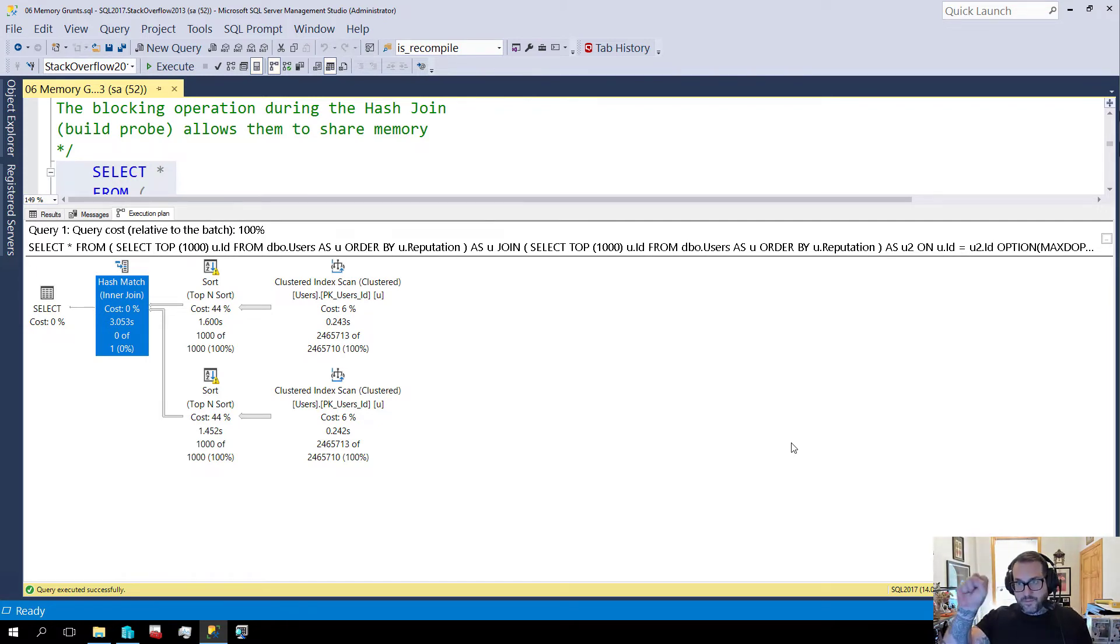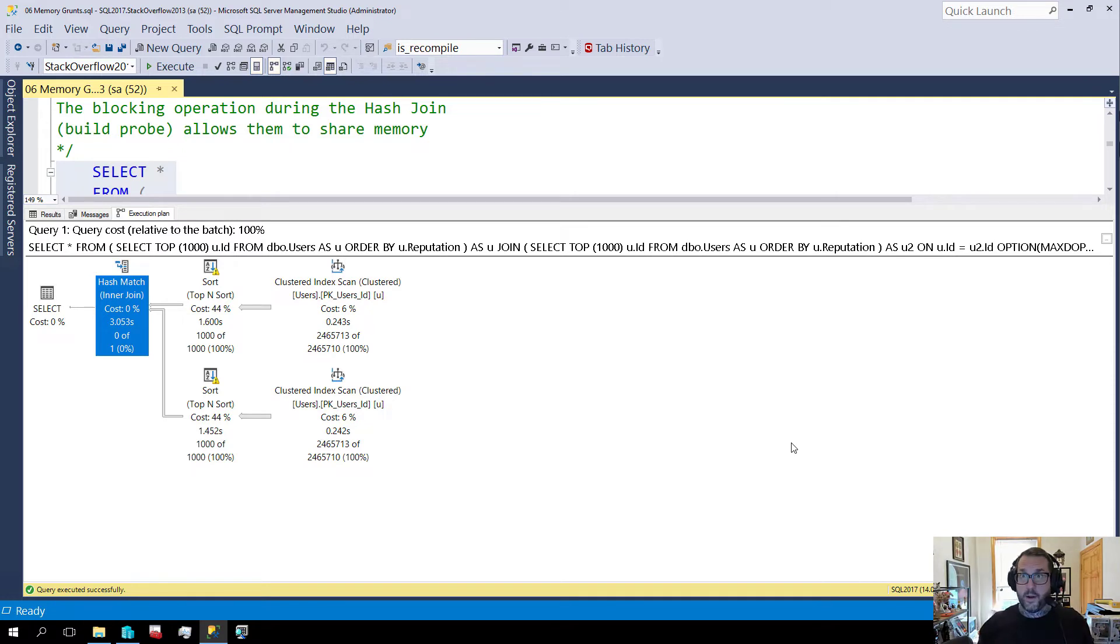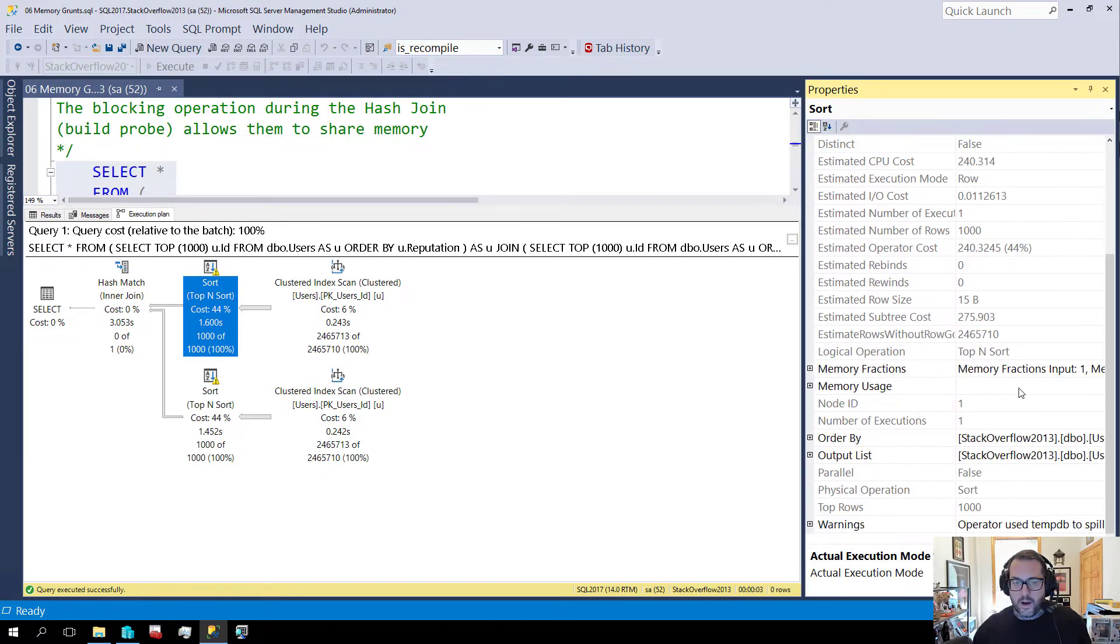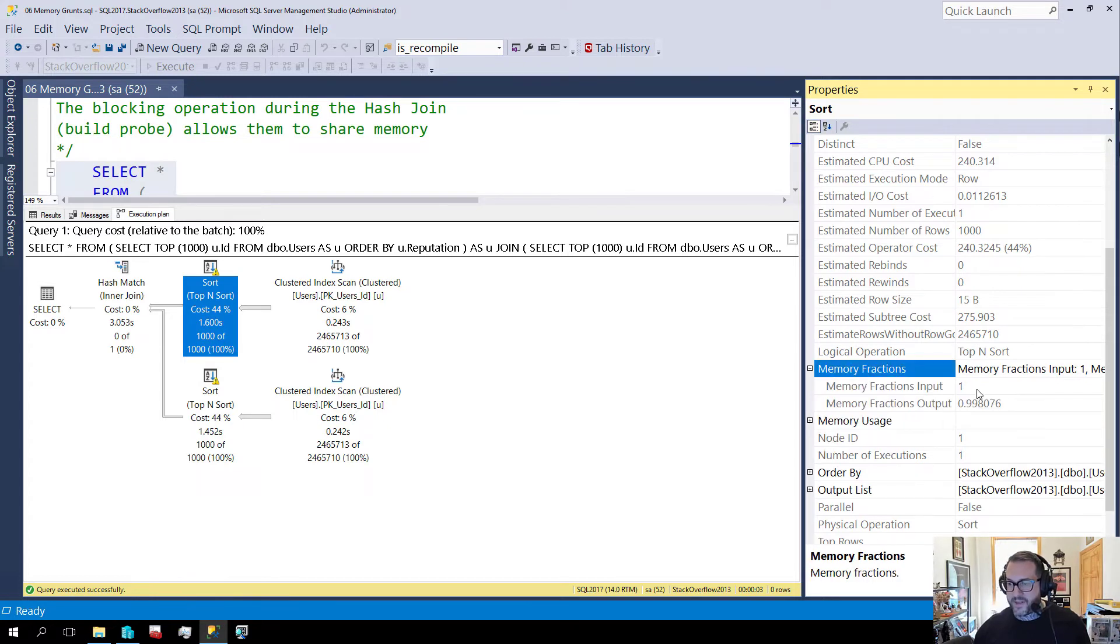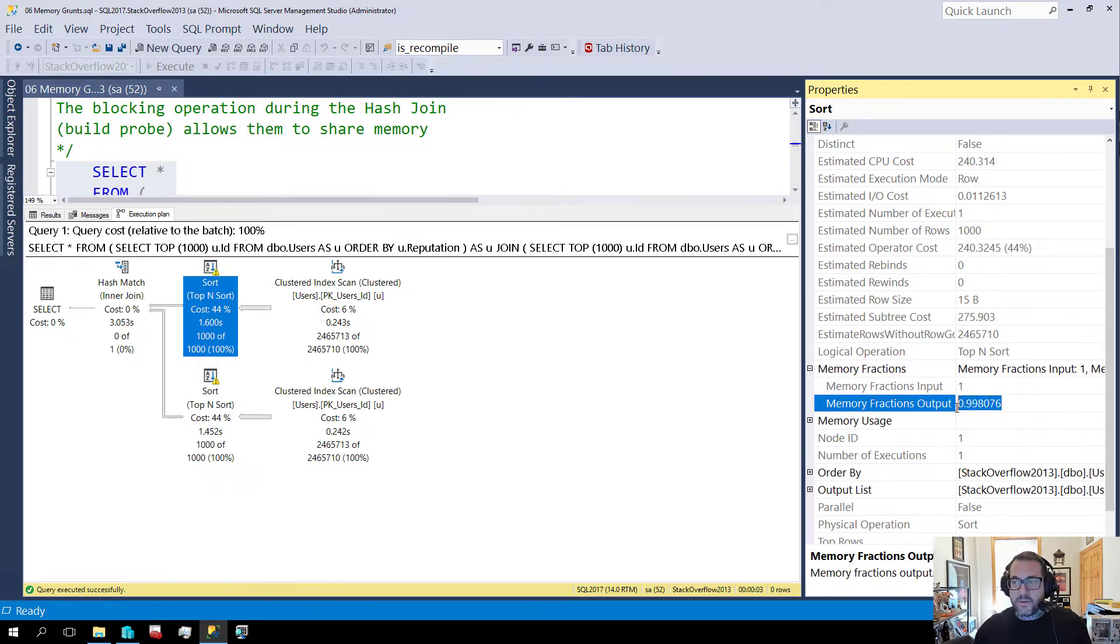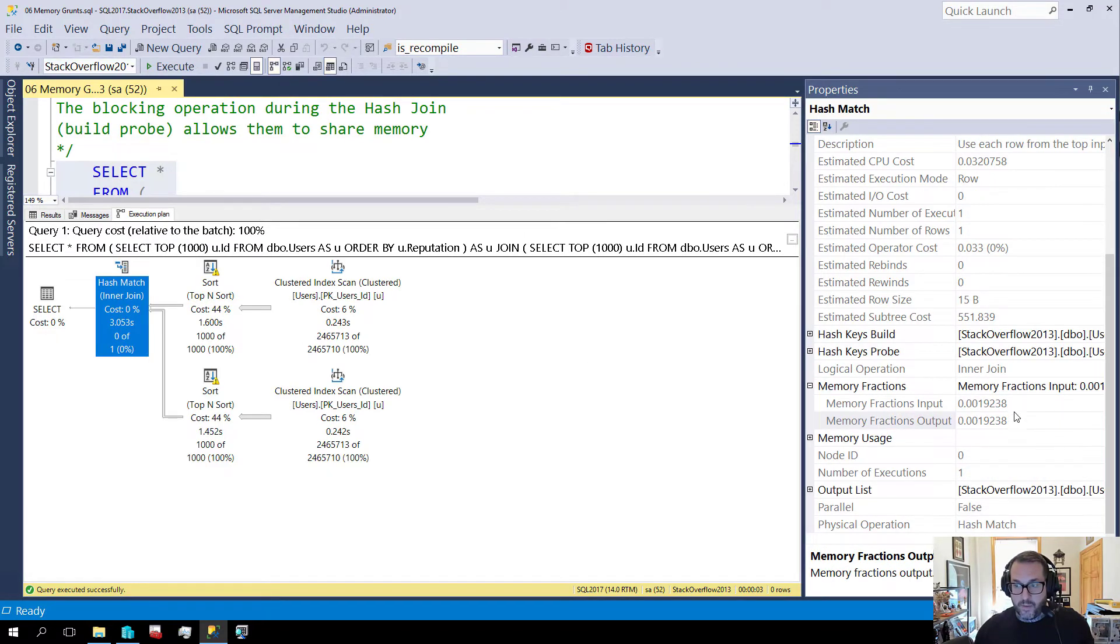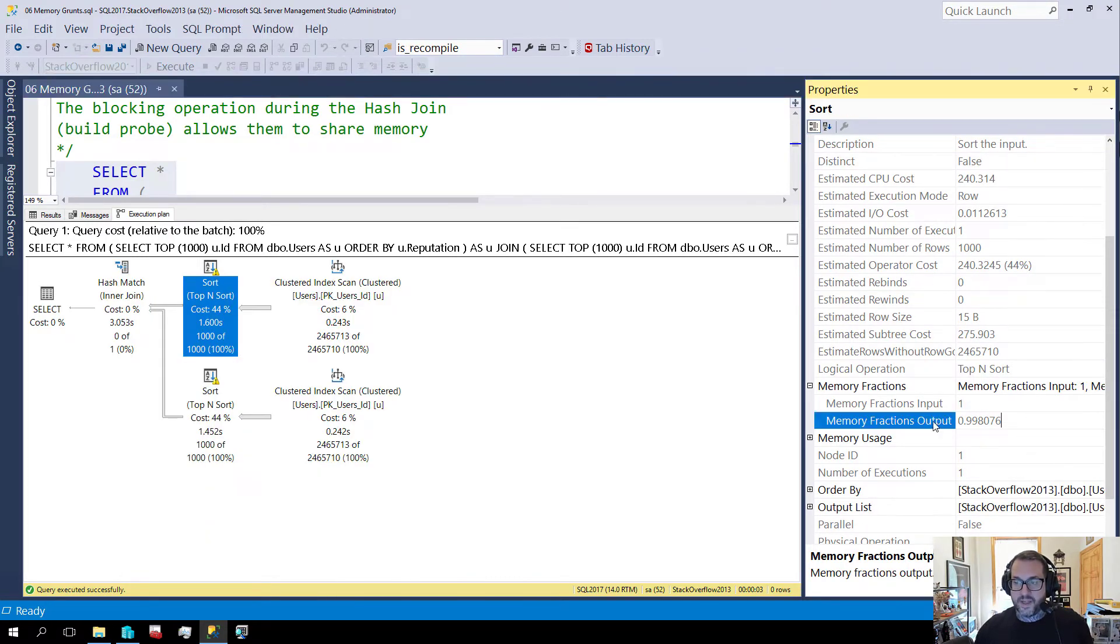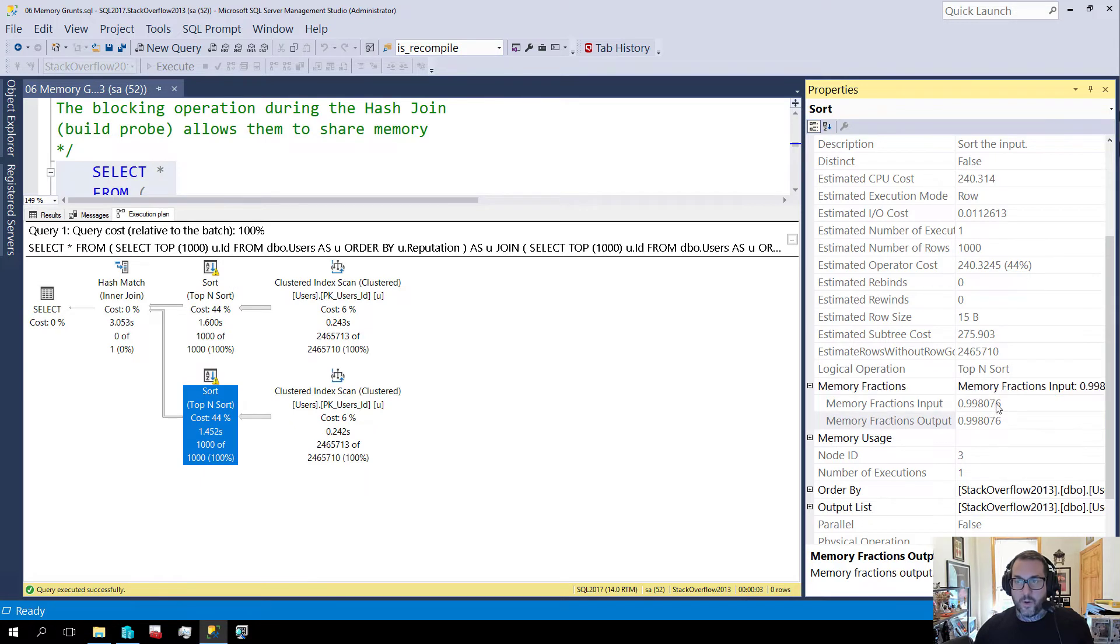We talked about this in the sortables video where hash joins and sorts are blocking operators, not to other queries but internally all the rows have to show up in order for them to start running. Because rows stop at that hash join while the hash table is built, those two sort operators don't execute concurrently. We're able to take memory that gets sent to the sort operator, we can go into the properties and look at memory fractions. We can see that one absorbed basically a hundred percent of the memory grant and it released nearly all of it. The hash match is going to use a little bit of the memory grant as well, but the other sort is going to take this number and also release that number.